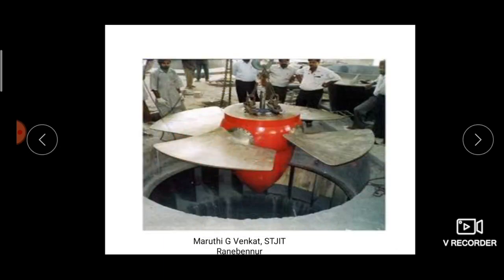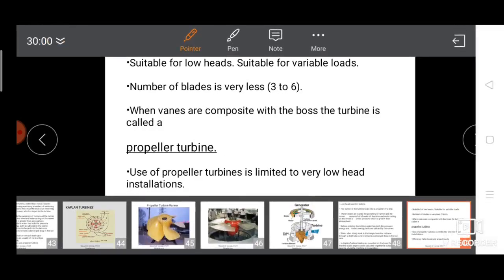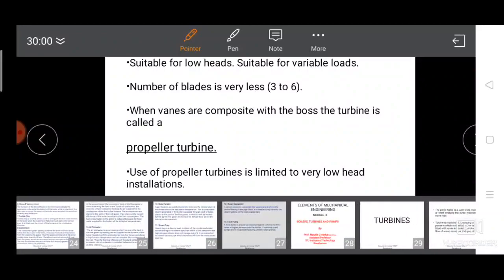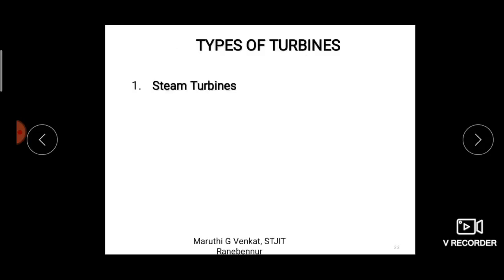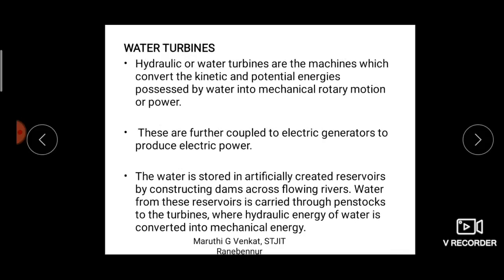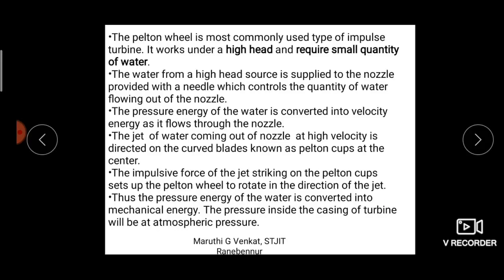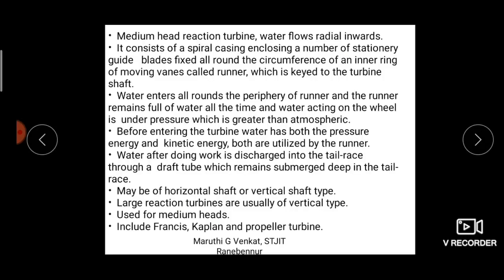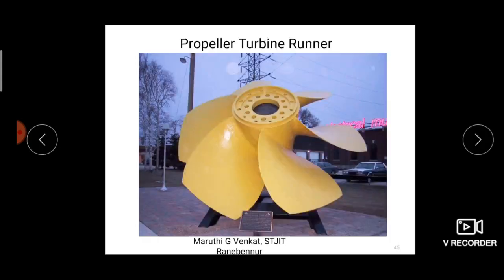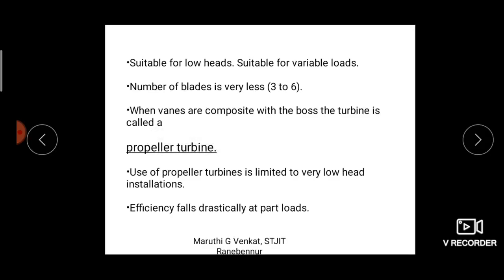For notes, you can go through the slides. The slides cover: expansion in nozzle, types of turbines, water turbine theory, classification of turbines, Pelton wheel explanation, Francis turbine explanation, and Kaplan turbine explanation.